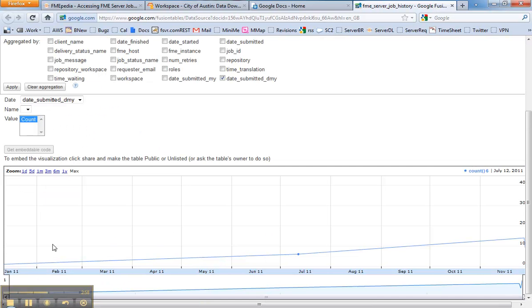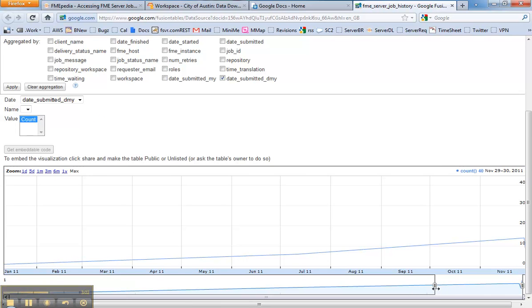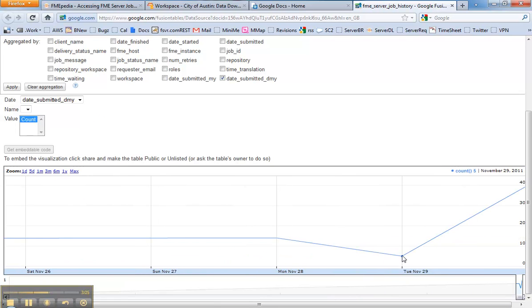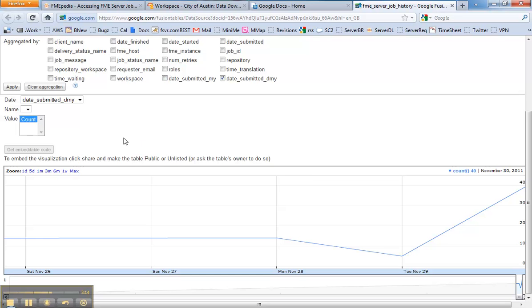This will show me the activity, and if I drag it over to most recent I can see that yesterday was not as busy as today. You can kind of start to see the pattern over time. You can also use based on month if you want.